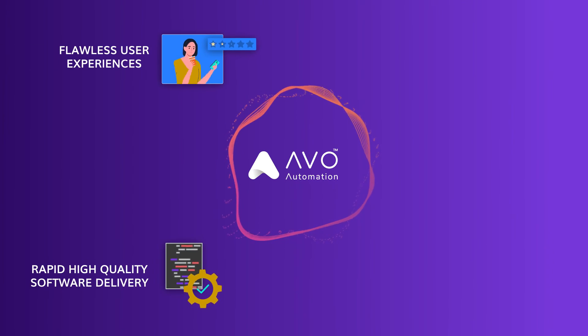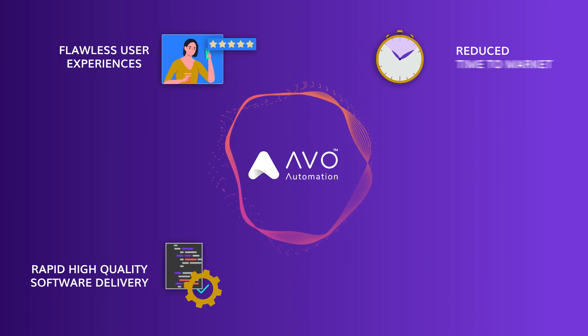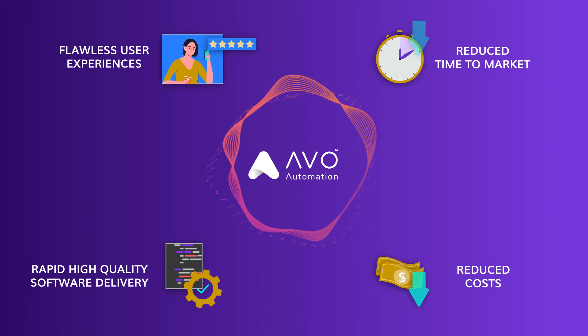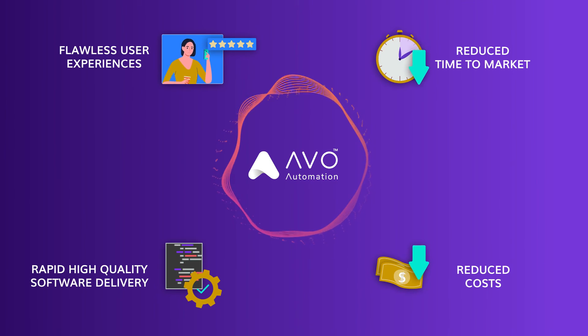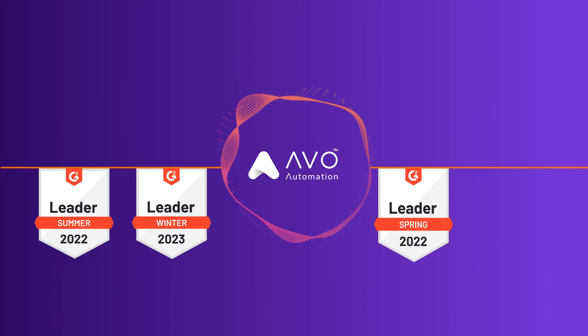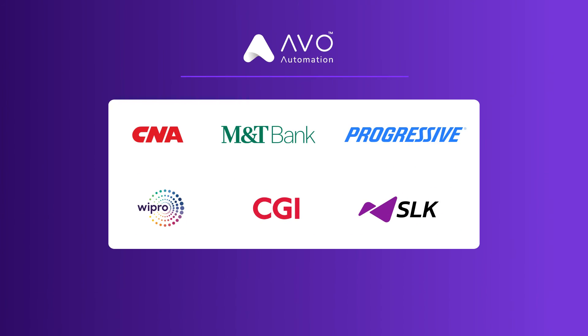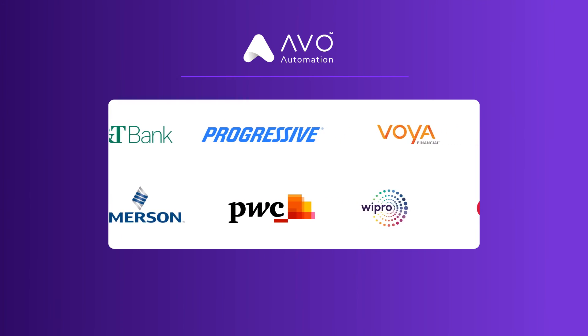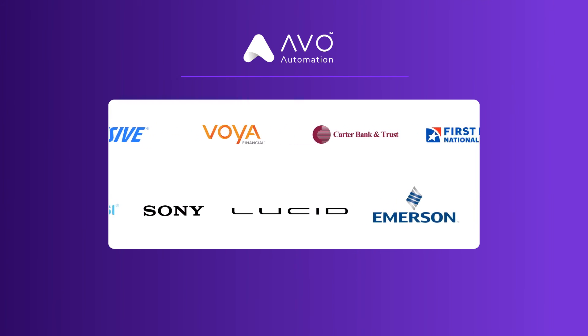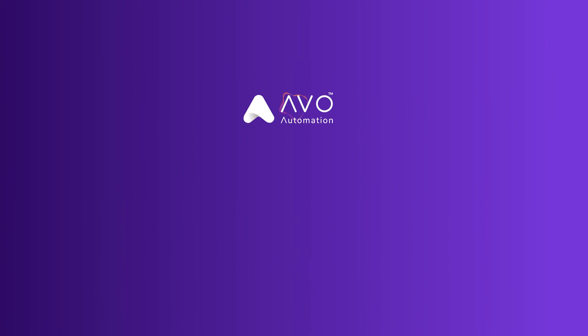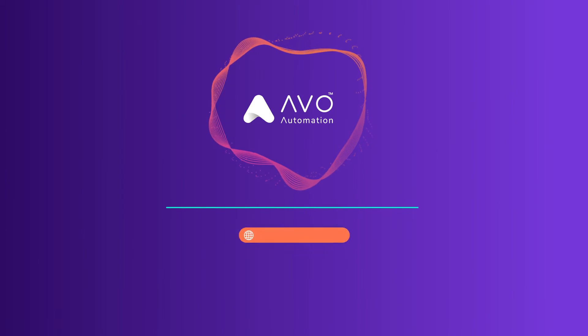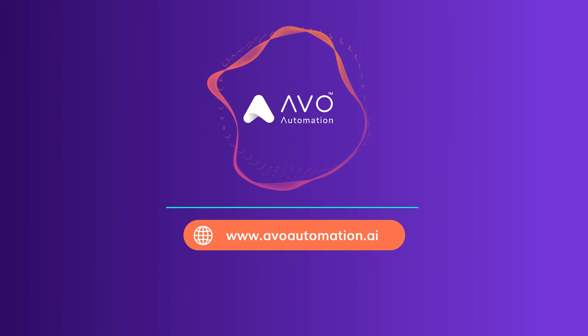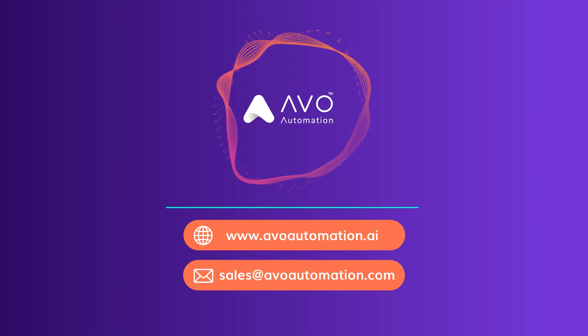AVO is now recognized as a market leader in the industry. Join the thousands of users and partners who trust AVO to help them bring excellent software to everyone. Log on to www.avoautomation.ai to know more.